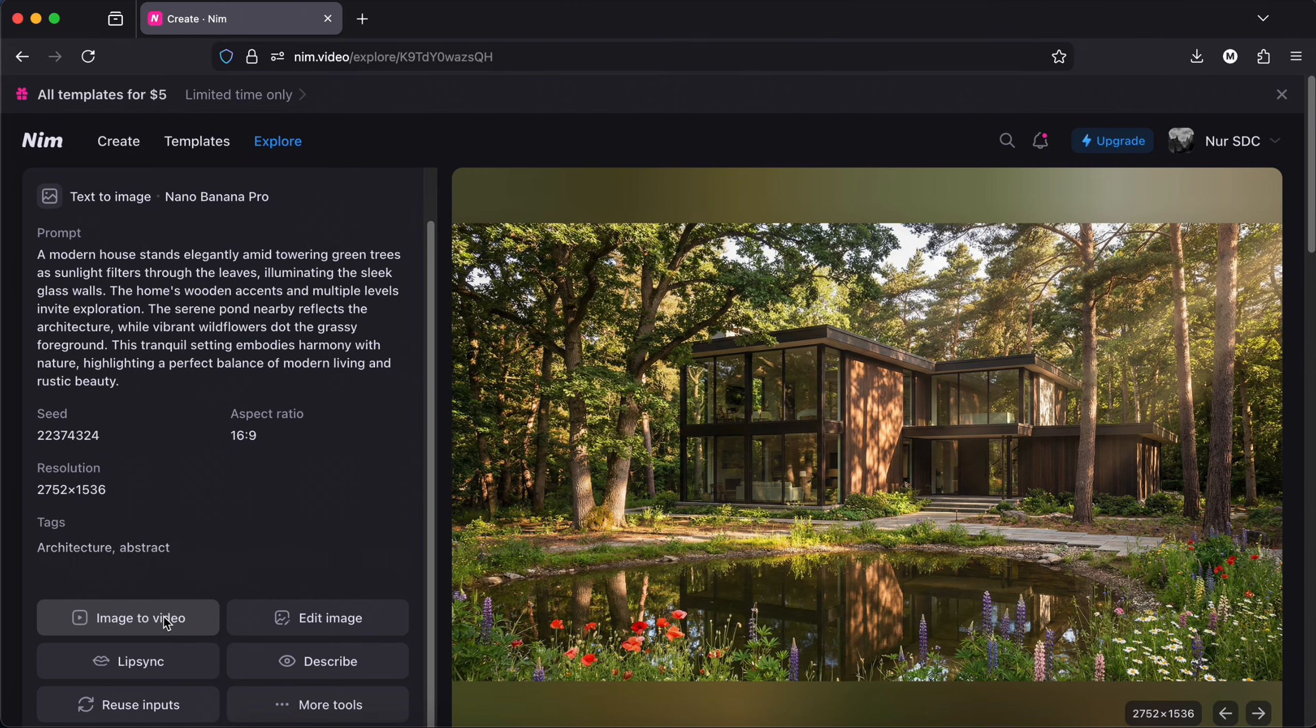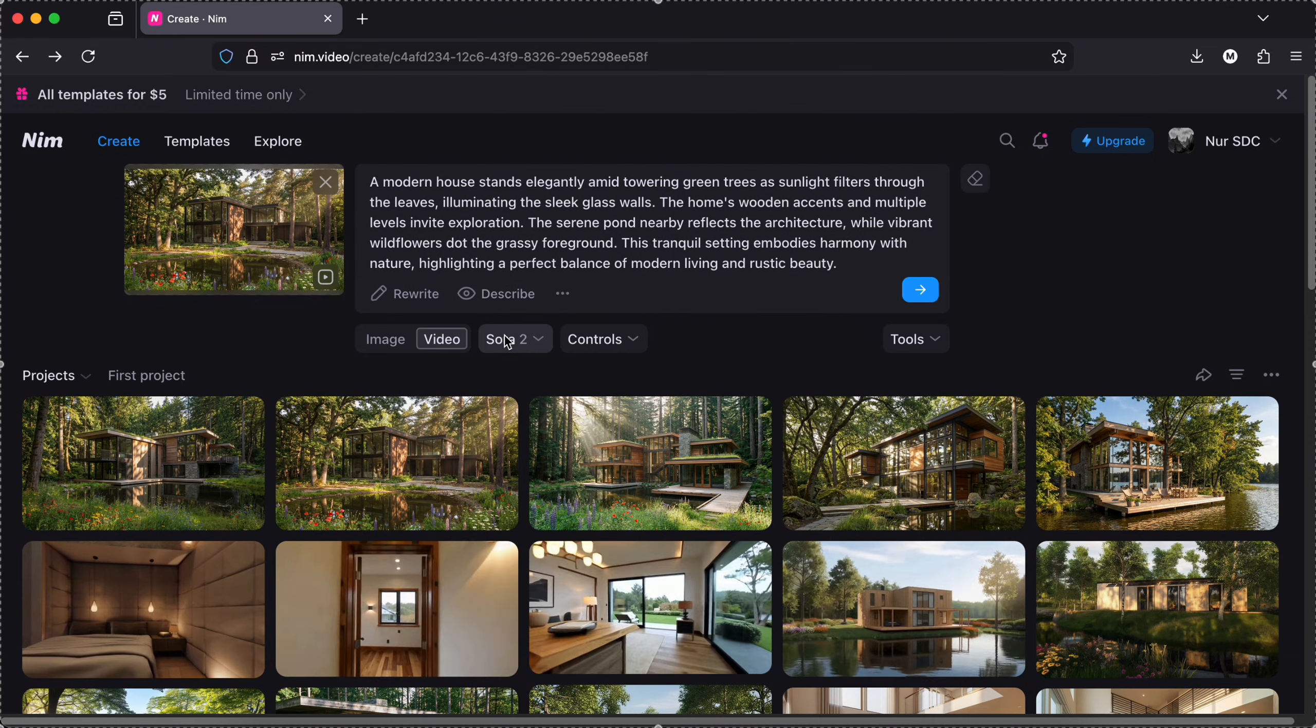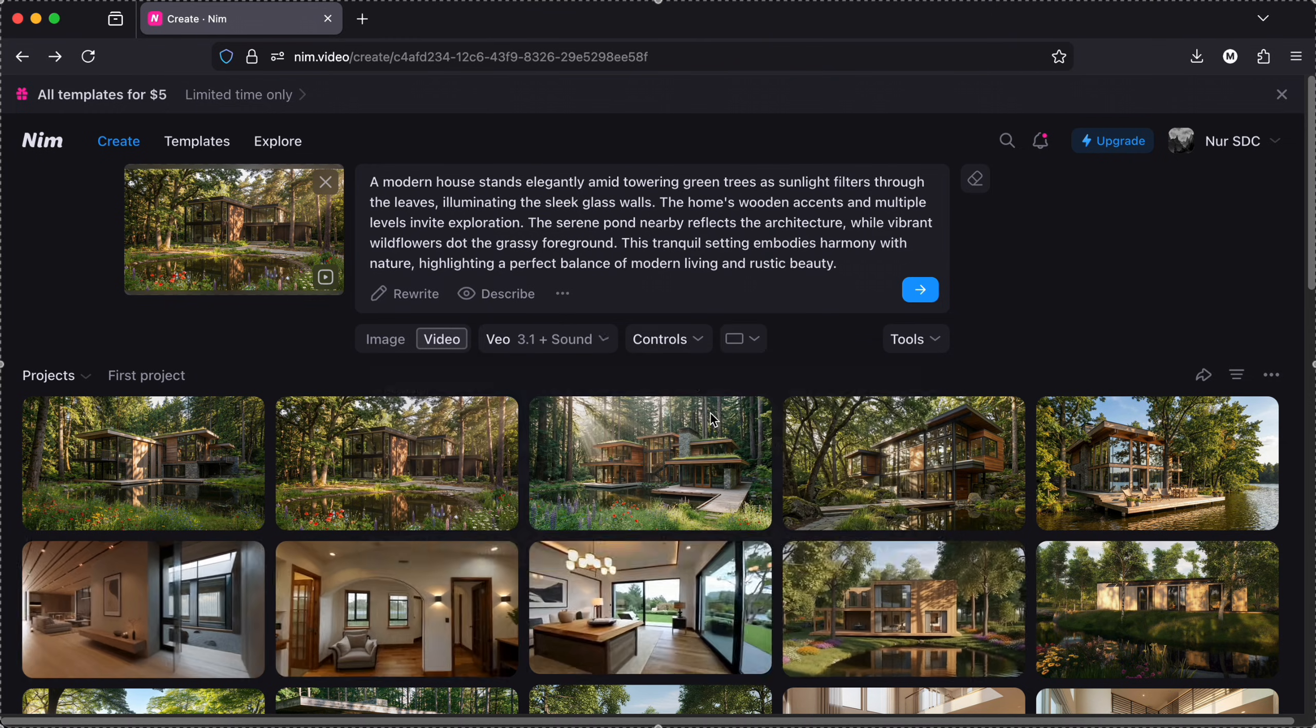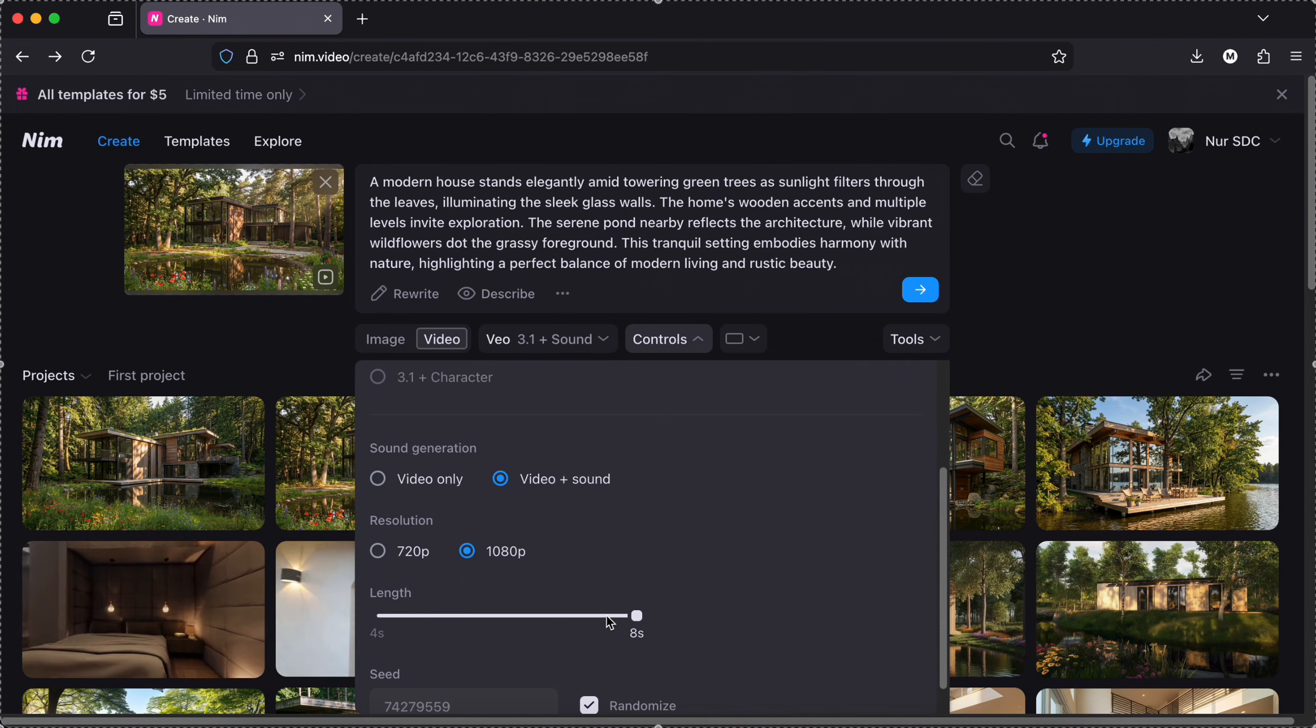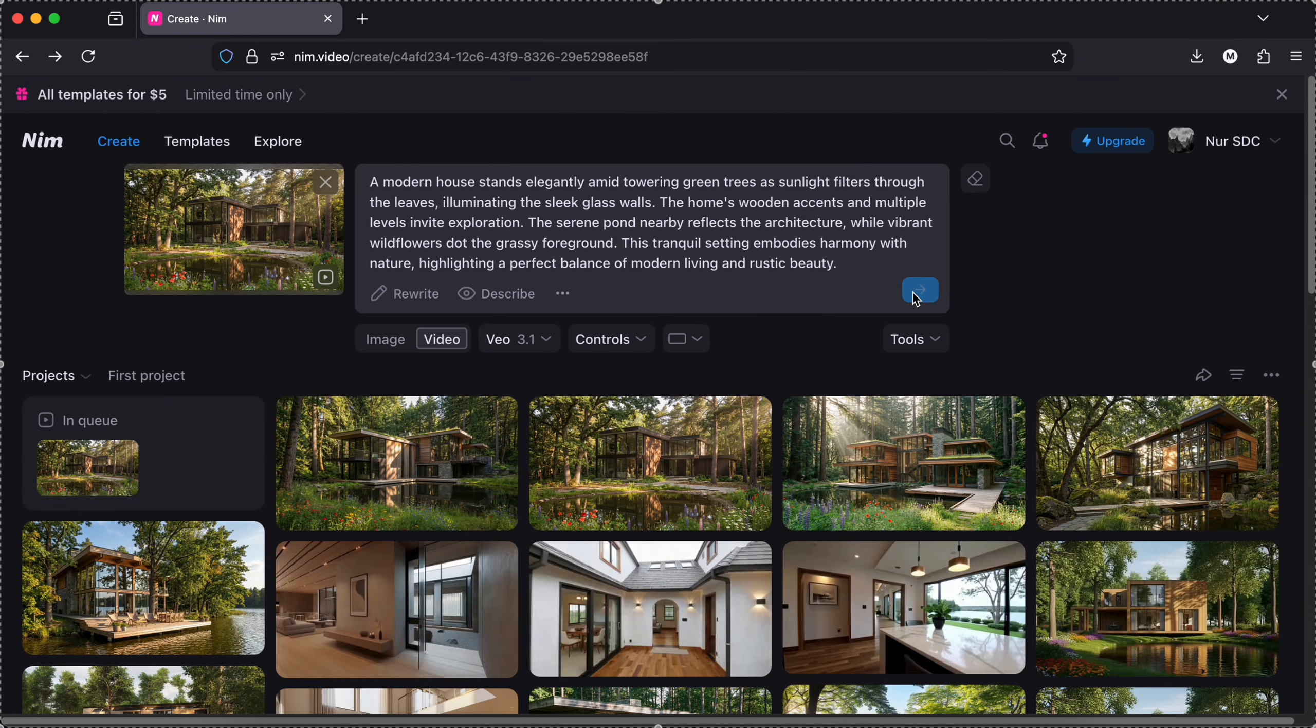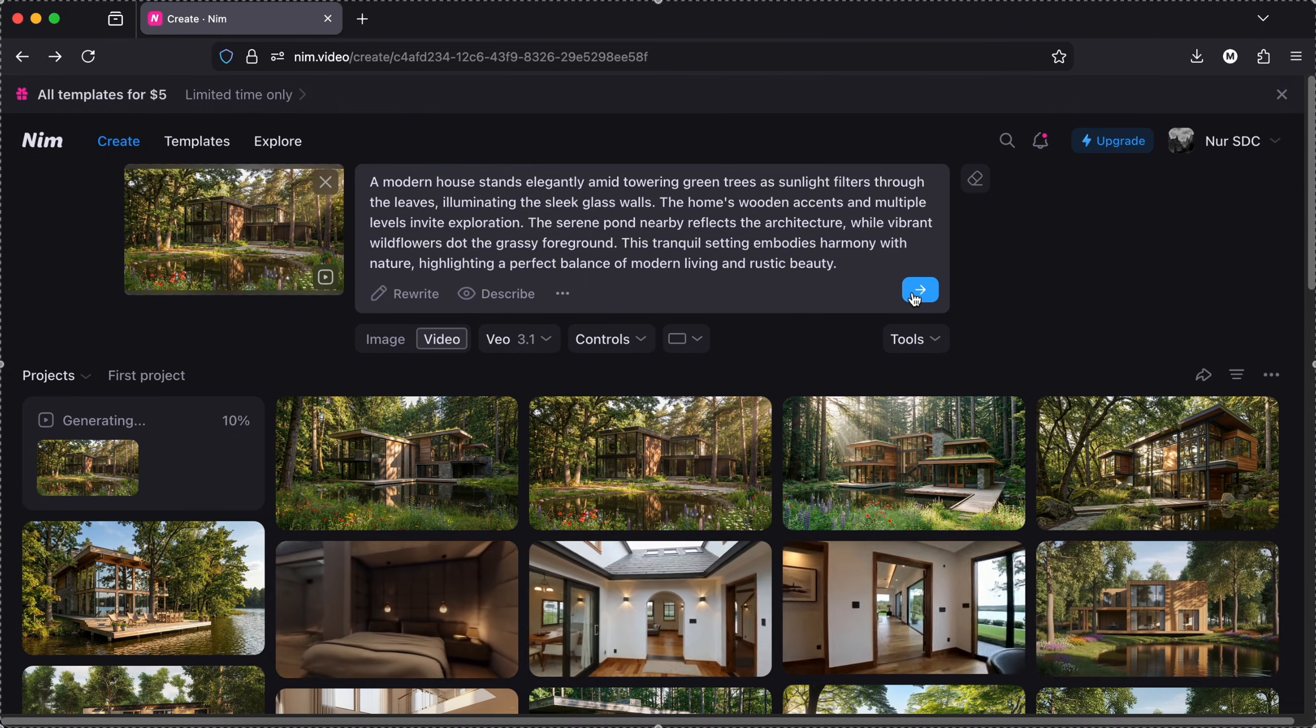There are some tools here on the left that let you change this image into a video or edit it. Let's try to change it into a video. From here, you can decide again on the AI models and decide the quality and how many seconds you want the video to be. And generate. It will probably take more time to generate this as I chose a very high resolution.